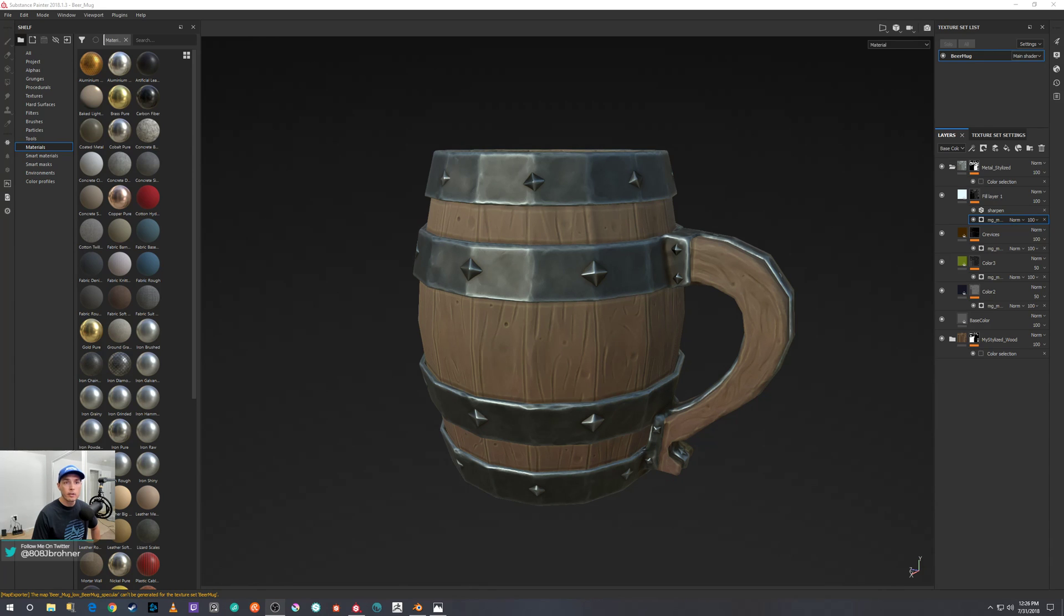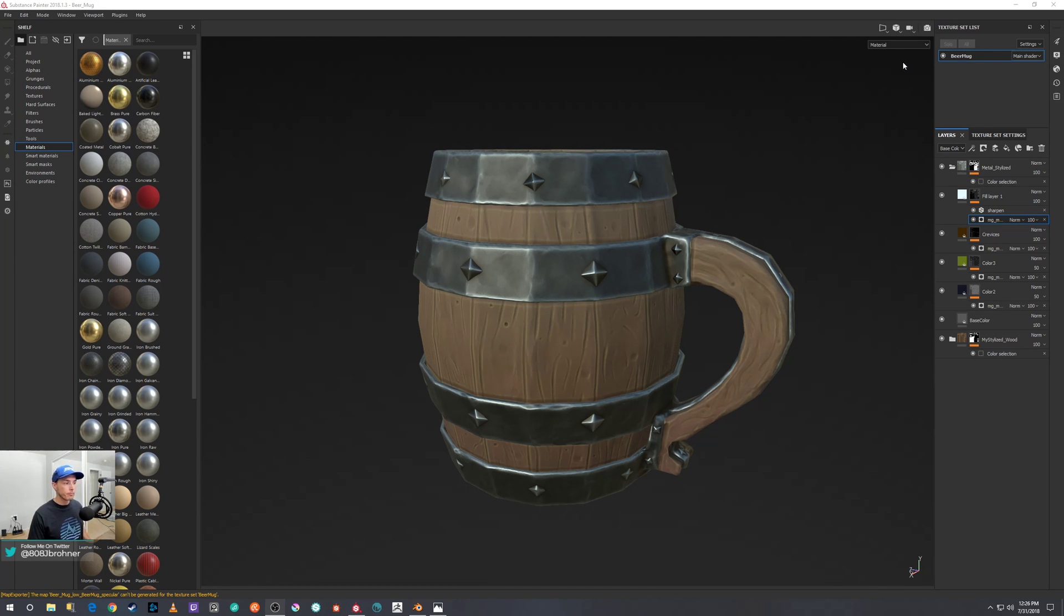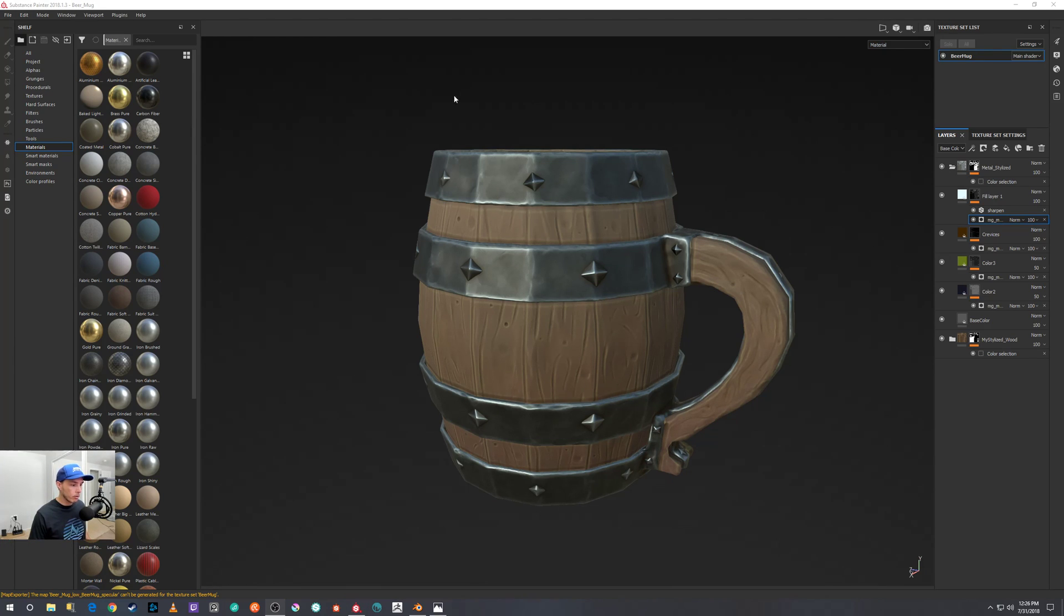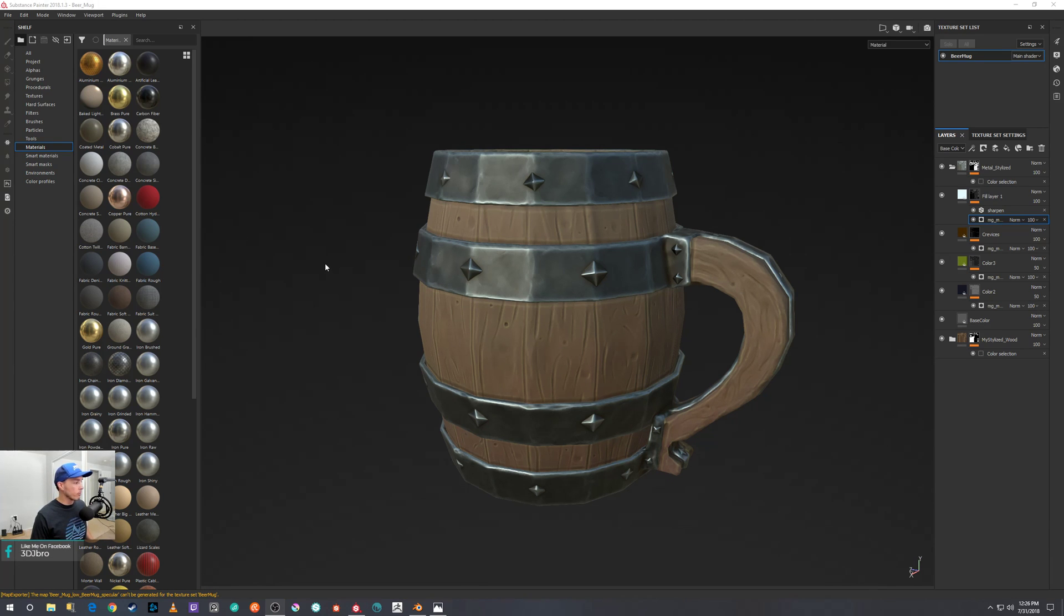So here we are in Substance Painter and you have your model all textured up and ready to go, and it's time to export them and bring them over to Blender.